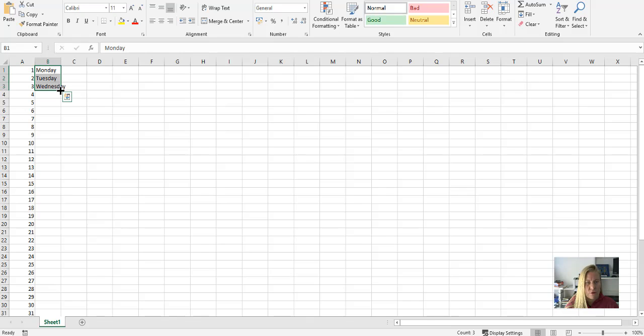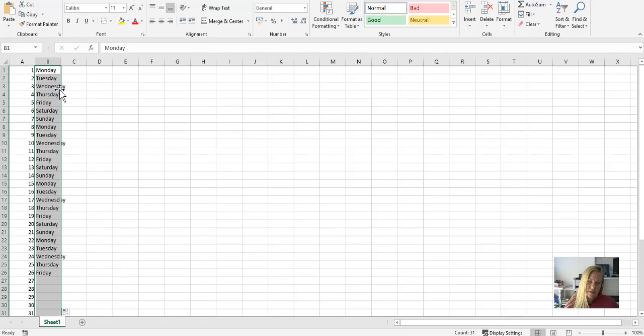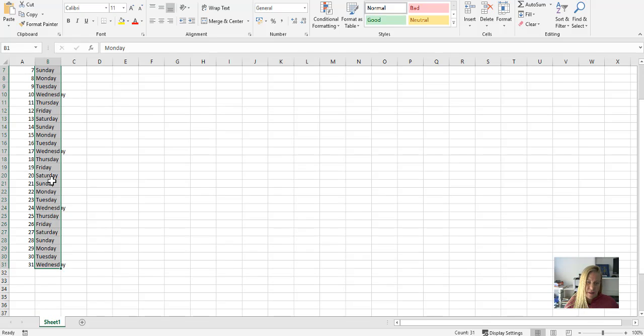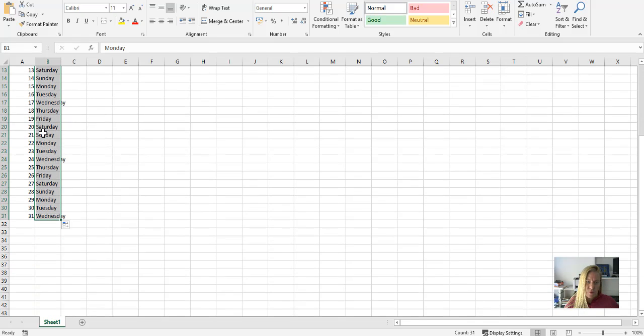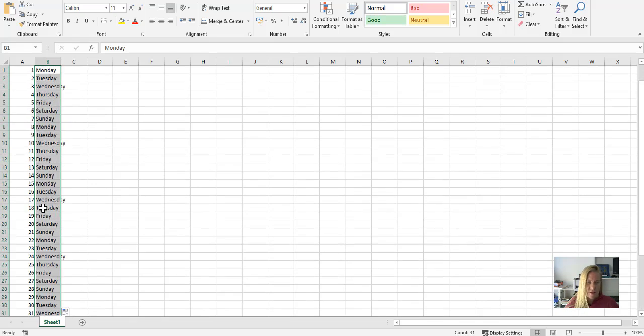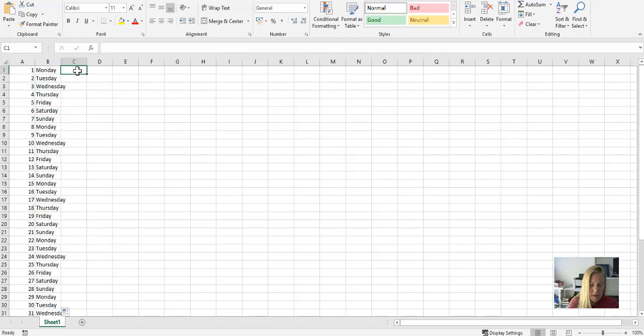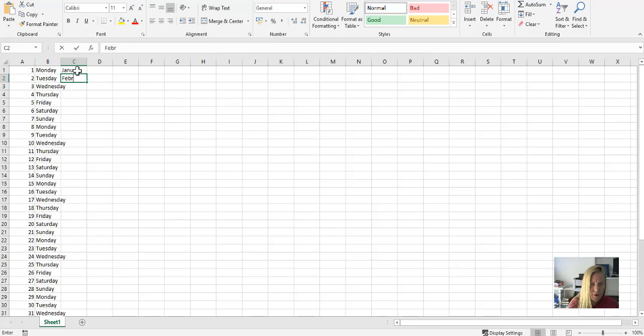If you double click on that little corner, it'll actually keep on populating that series next to the column that's next to it. See there how it's brought all those days of the week for me? The same as January, February.